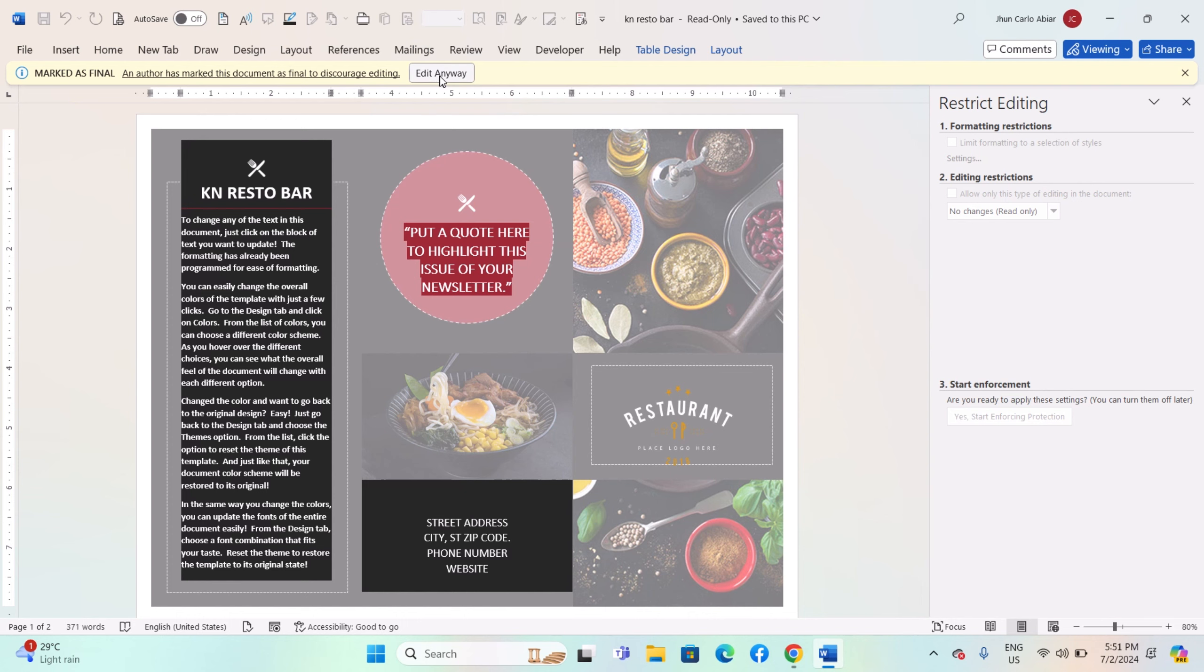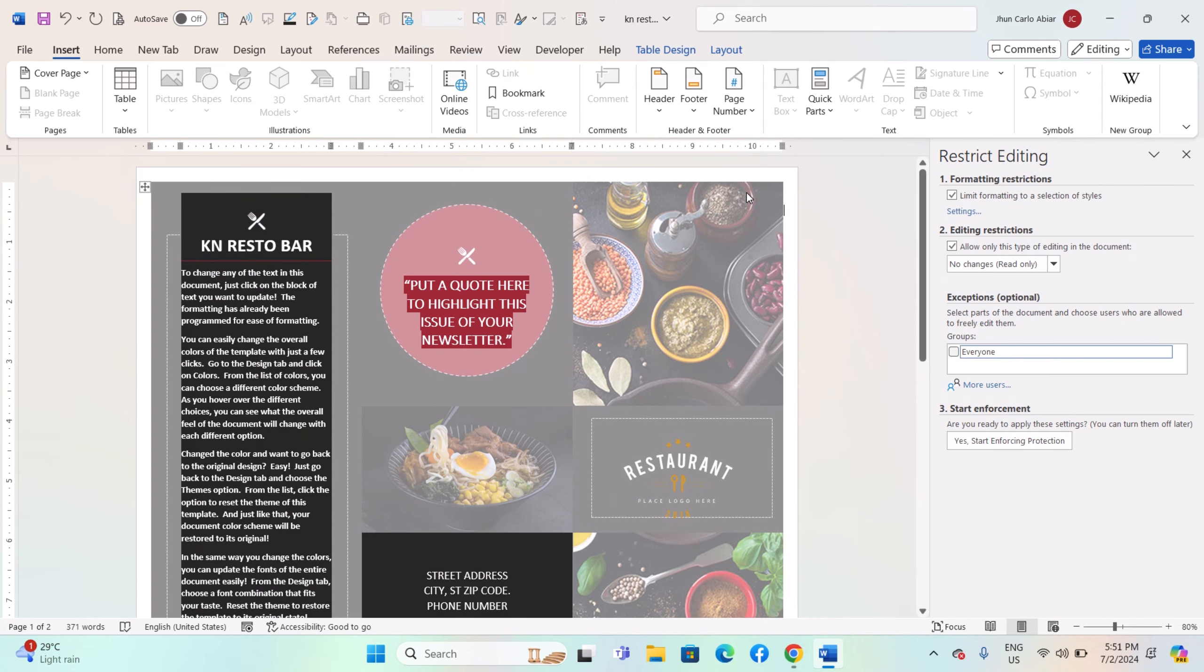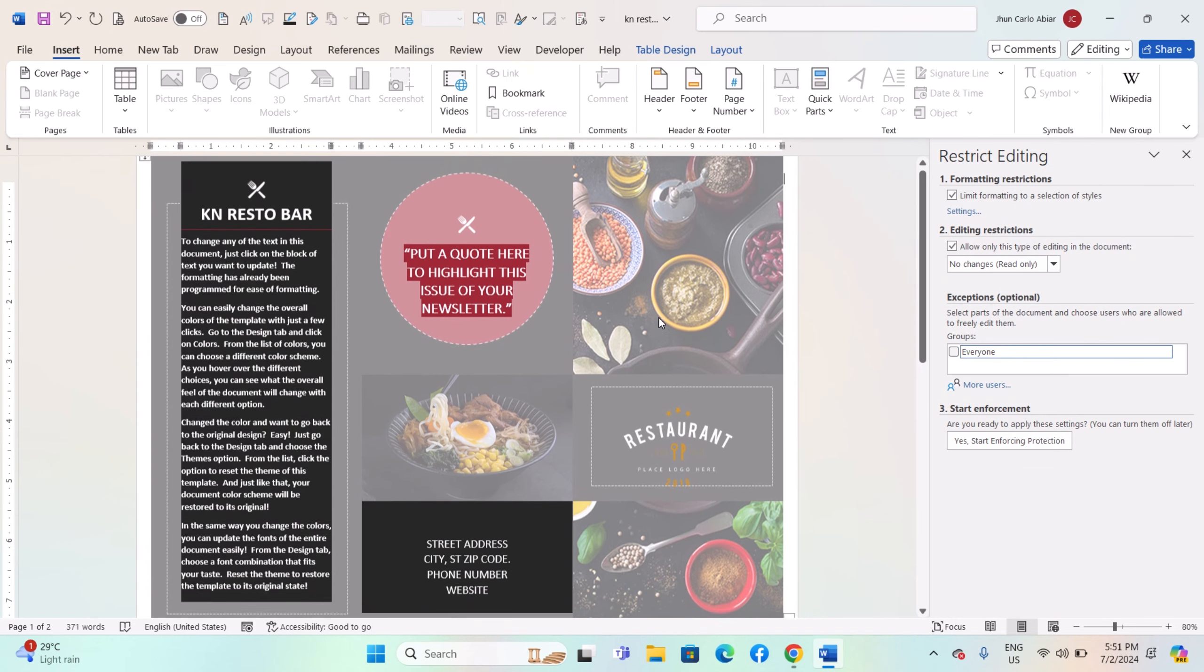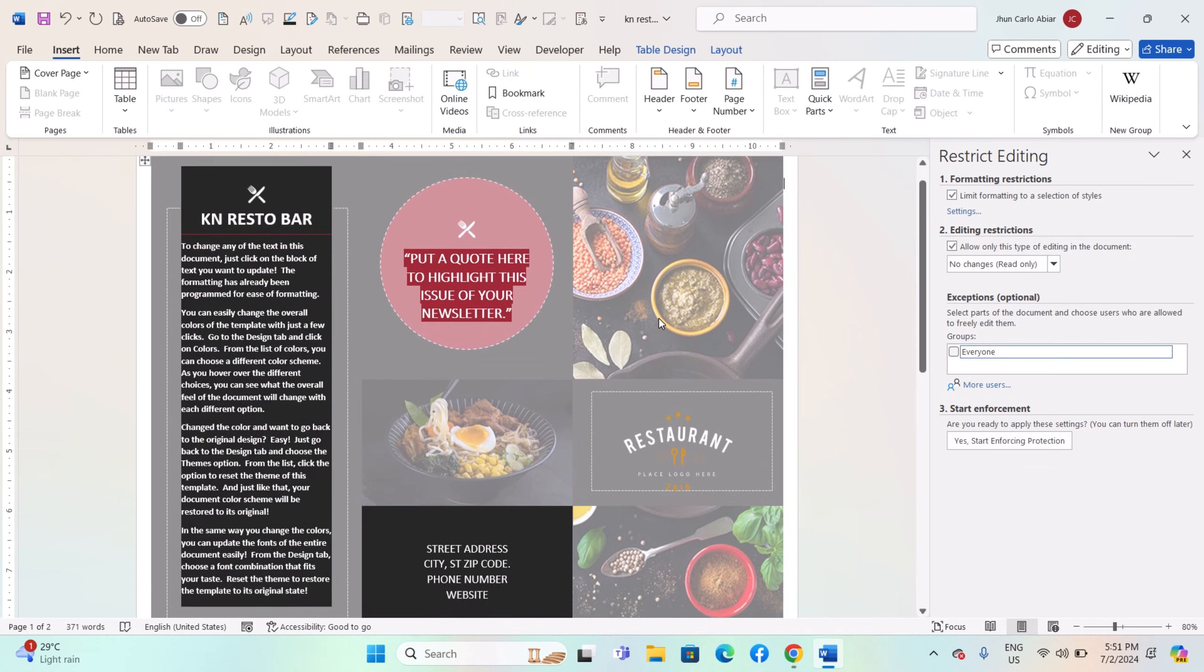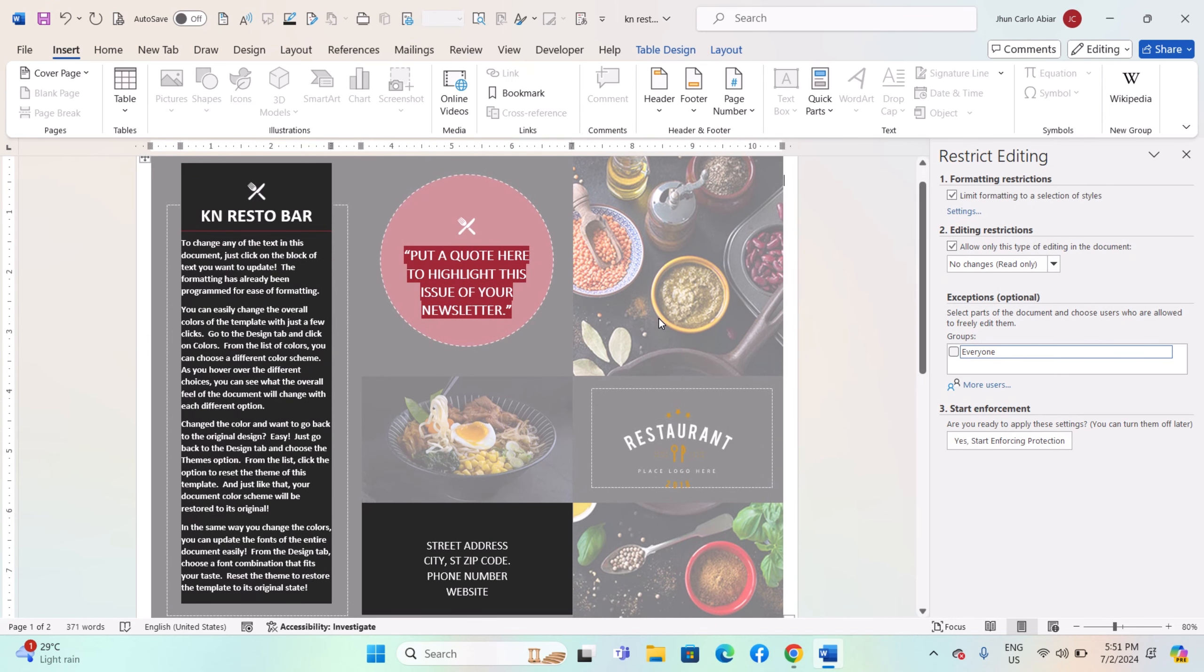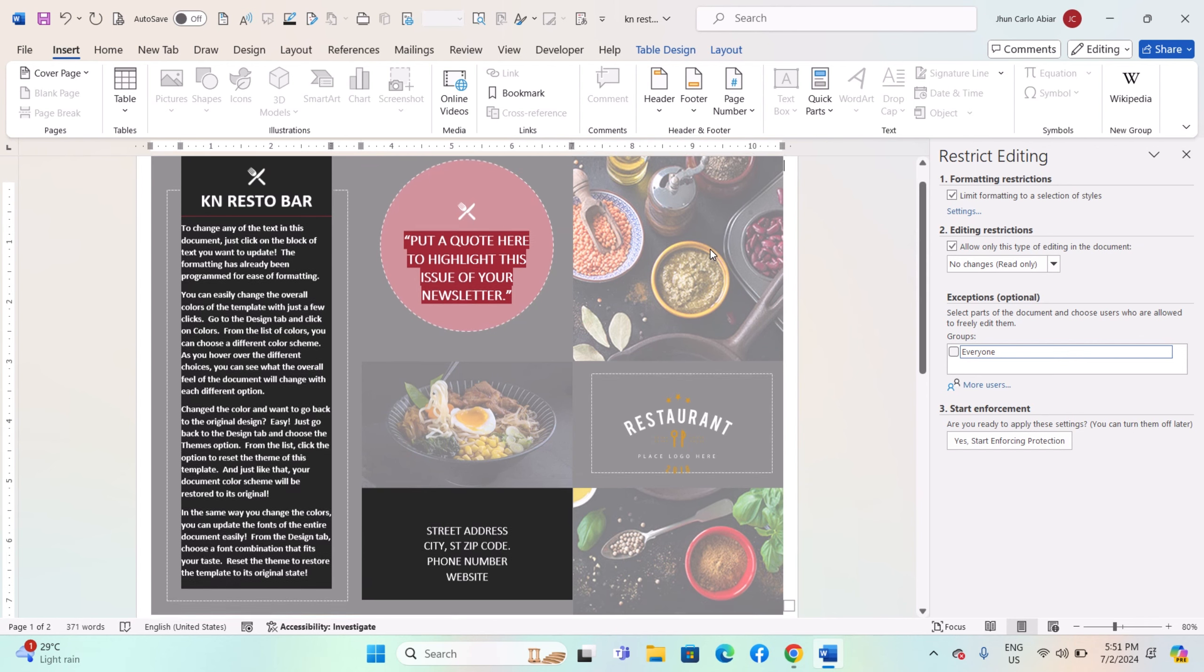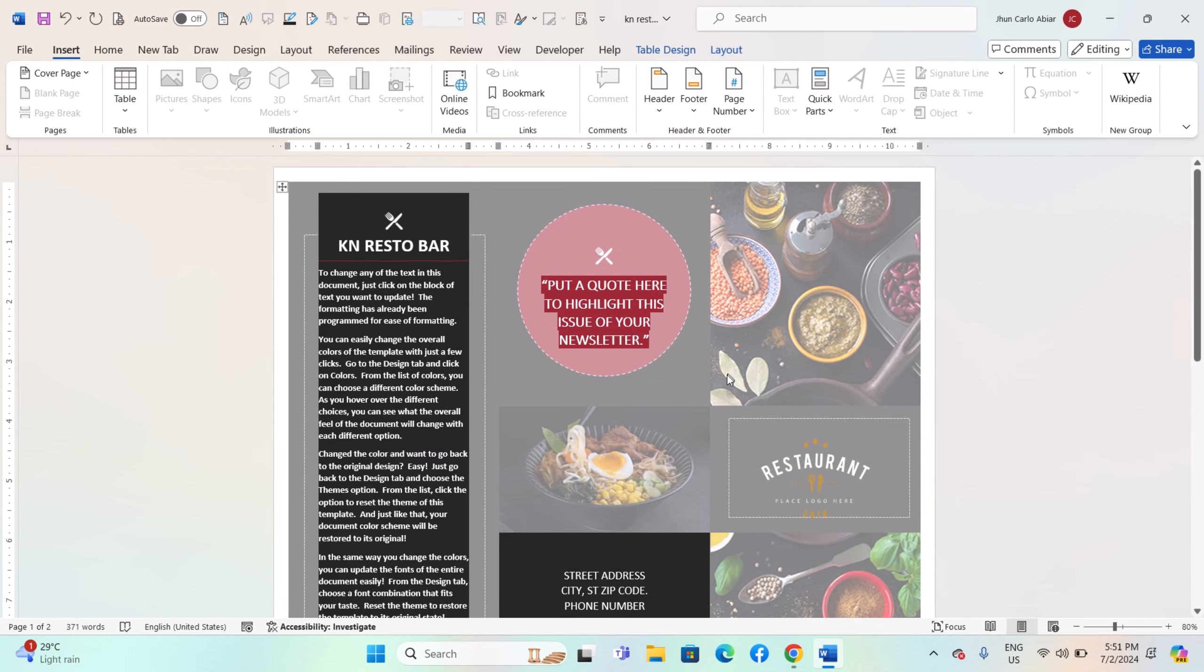Ensure your chosen protection methods are compatible with different language character sets and encoding standards used in your document. Test document protection features with sample content in various languages to ensure compatibility and effectiveness. Regularly update Word and other Office applications to benefit from the latest security features and improvements.